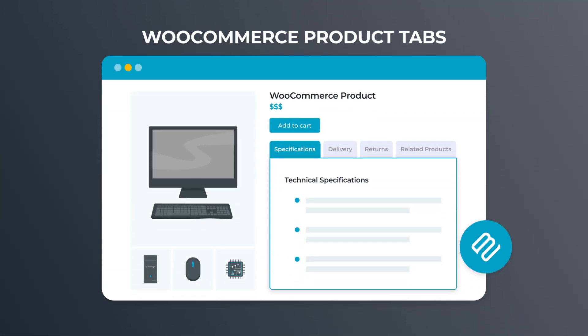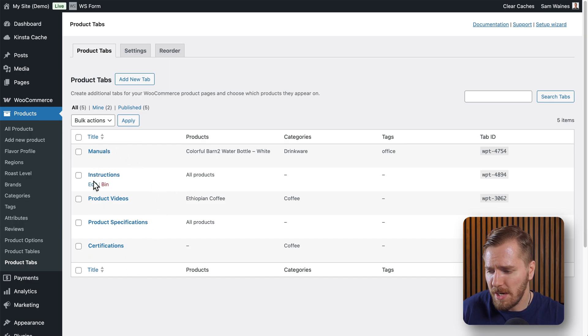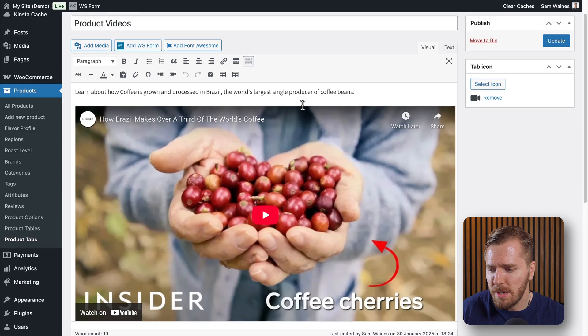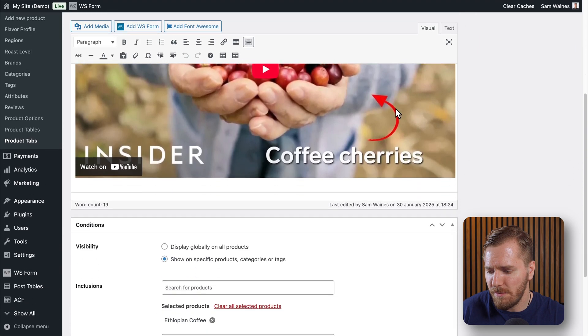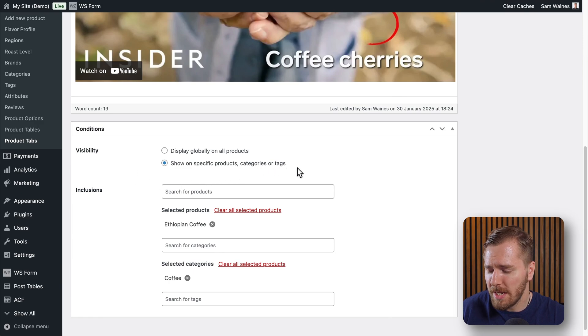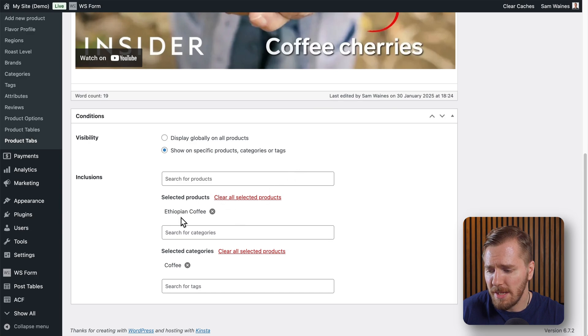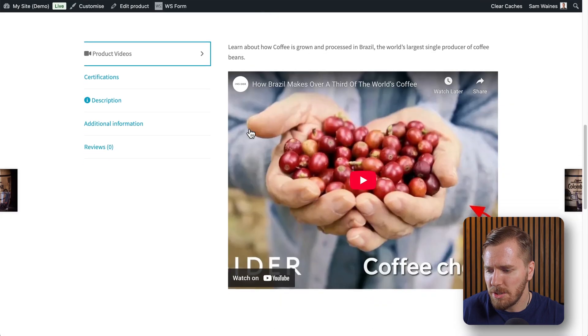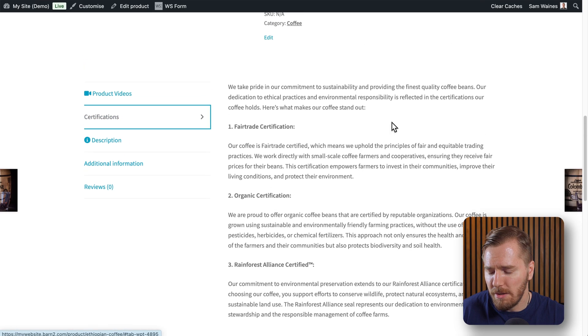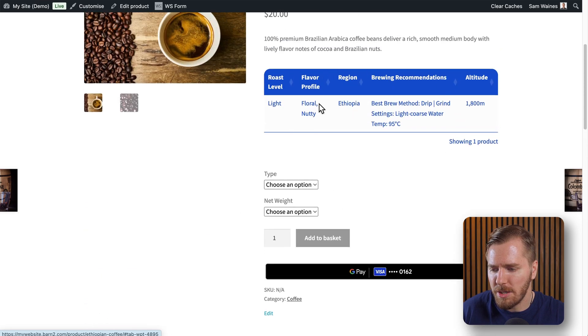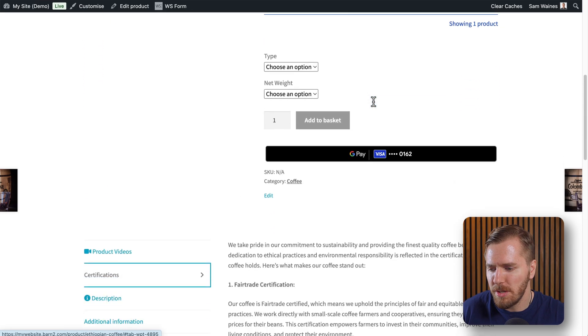How did I create these custom tabs? That's also using a plugin from Barn2, which has a free version and a premium version for power users. The plugin is called WooCommerce Product Tabs. I've created a bunch of custom tabs — for example, this Product Videos tab. If I edit it, you can see it's just custom content: I've added a video link as well as some more information about the coffee. I can choose to show it on specific products, categories, or tags — in this case, I selected Ethiopian Coffee and the category of coffee in general. Then I clicked Update. Essentially, you can move the shortcode for this table from the product page to the product tab.